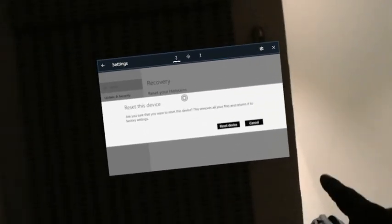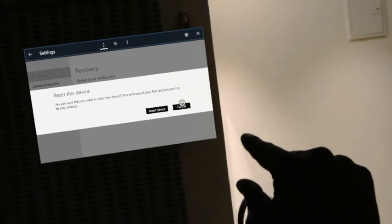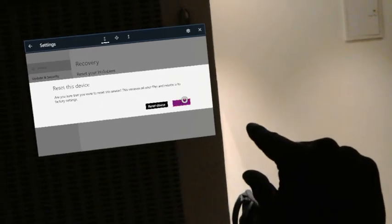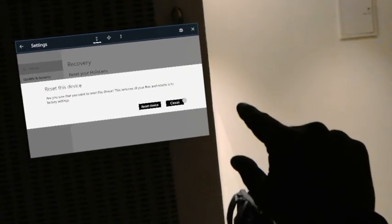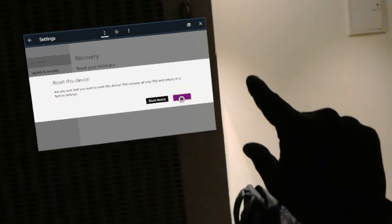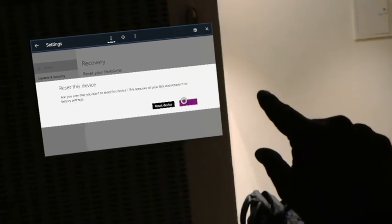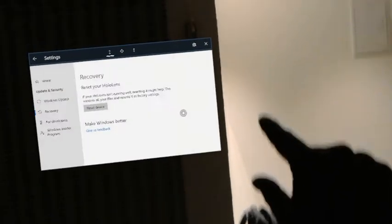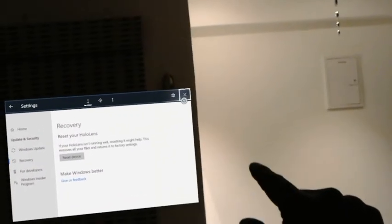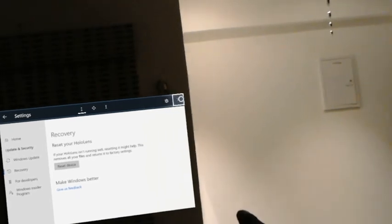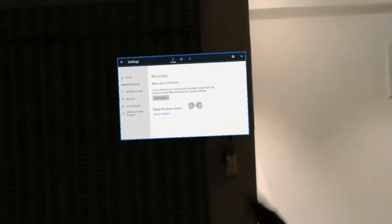This will remove all files and return it to factory settings. So if this is what you want and if you were planning to sell your HoloLens or pass it on to someone else, then this is what you need to do. Thank you, thanks for watching.